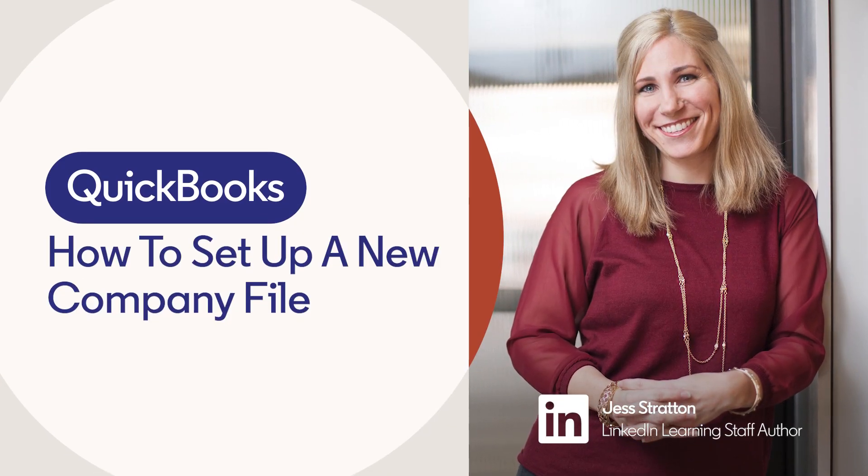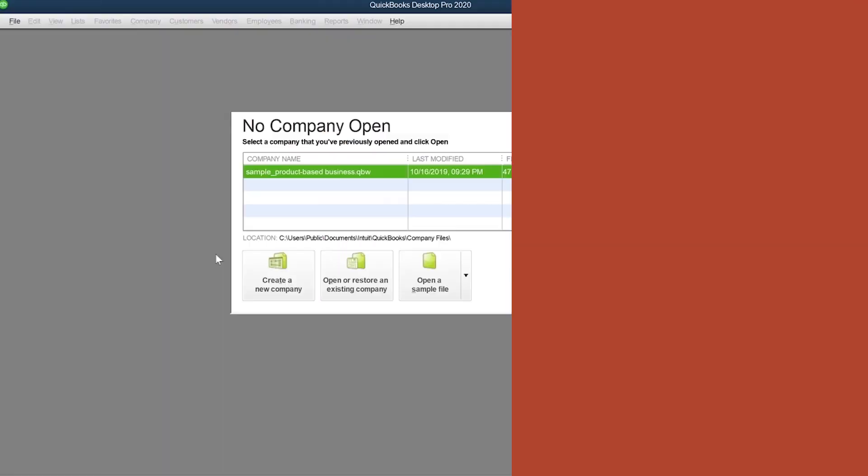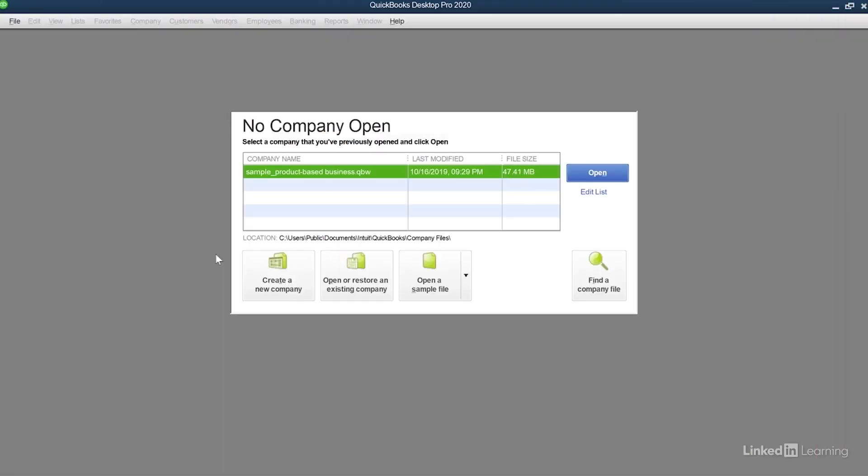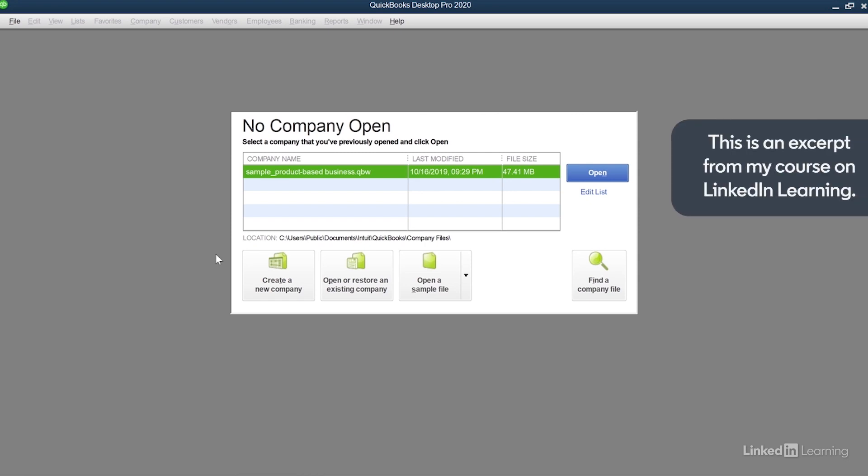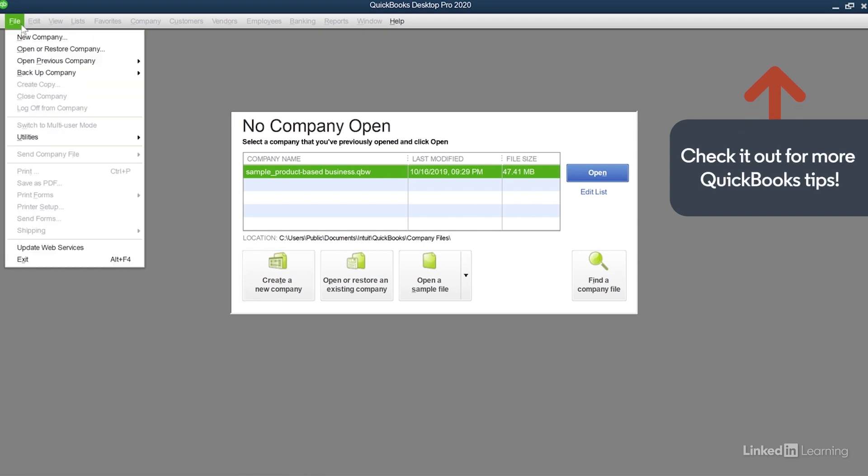QuickBooks makes it easy to get started by walking you through many of the first crucial steps to setting up your company file, and then you can be off and running. You can create a new company file by clicking create a new company in the no file open screen, or at any time click File and select New Company.